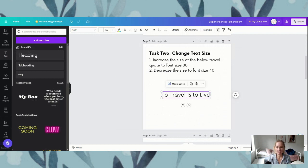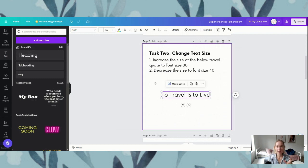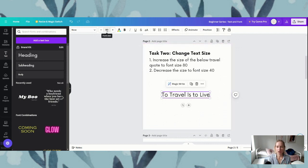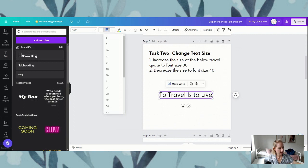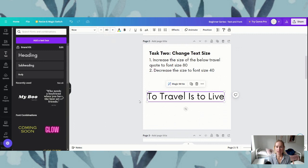This is the font size — it's telling me the font size is 50 and we want to increase it to 80. You can either hit the little plus button here, or you can just click and then using your keyboard type in 80 and hit enter. That is going to increase the font size to 80.